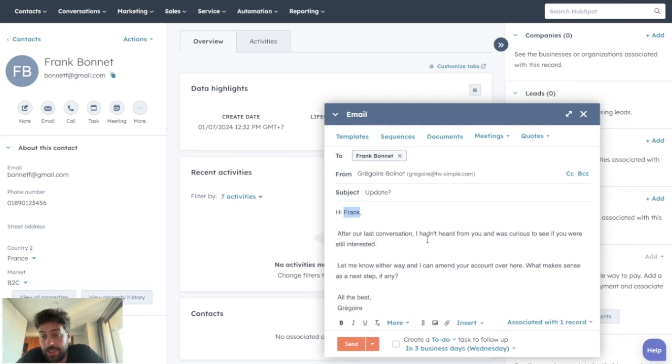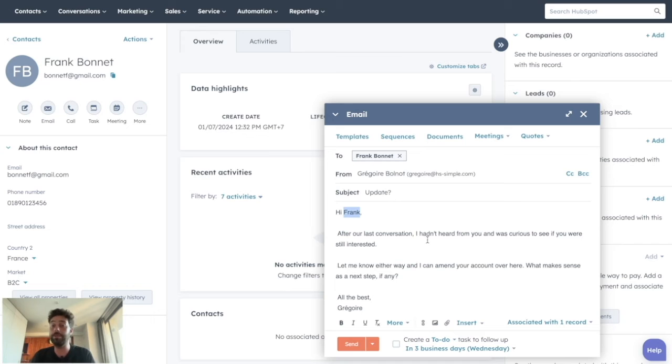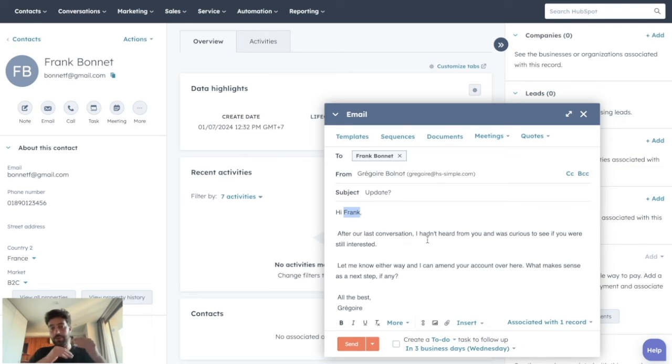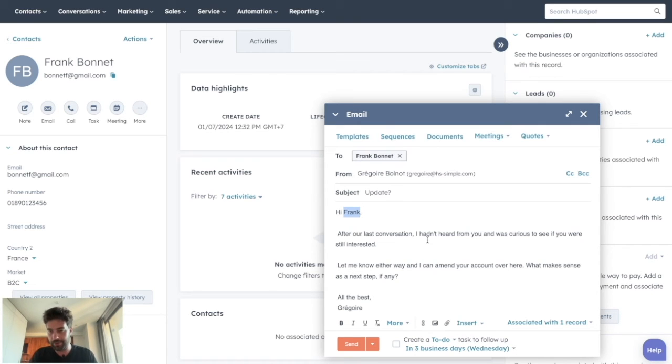But before leaving you, I would also like to show you how to insert blocks of text into an already built email. For instance, you notice that all your contacts ask you the same kind of questions and you find yourself always spending time to copy-paste specific texts that answer those specific questions. HubSpot allows you to save time on that too, and it's with snippets.